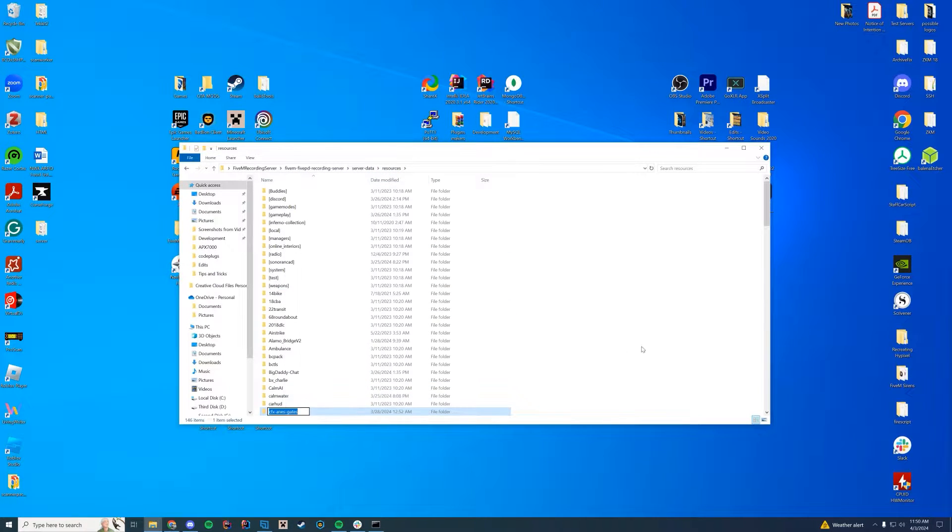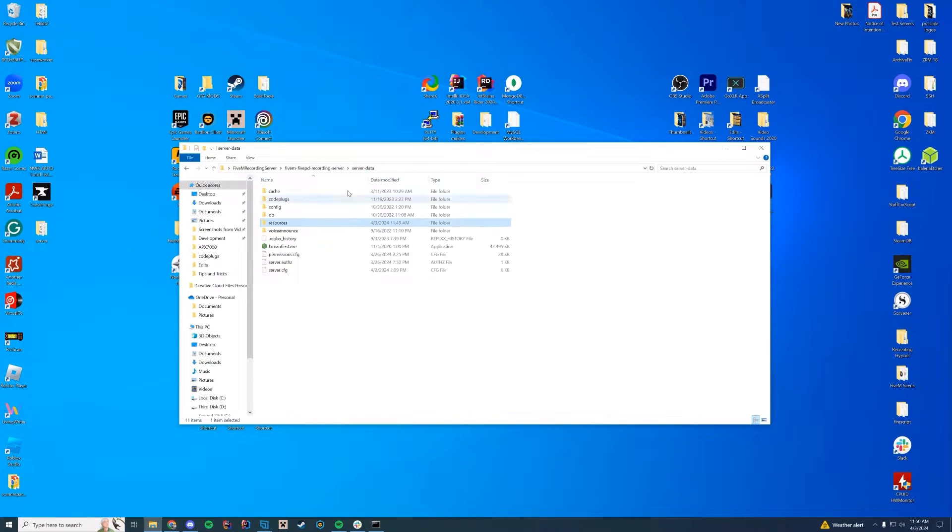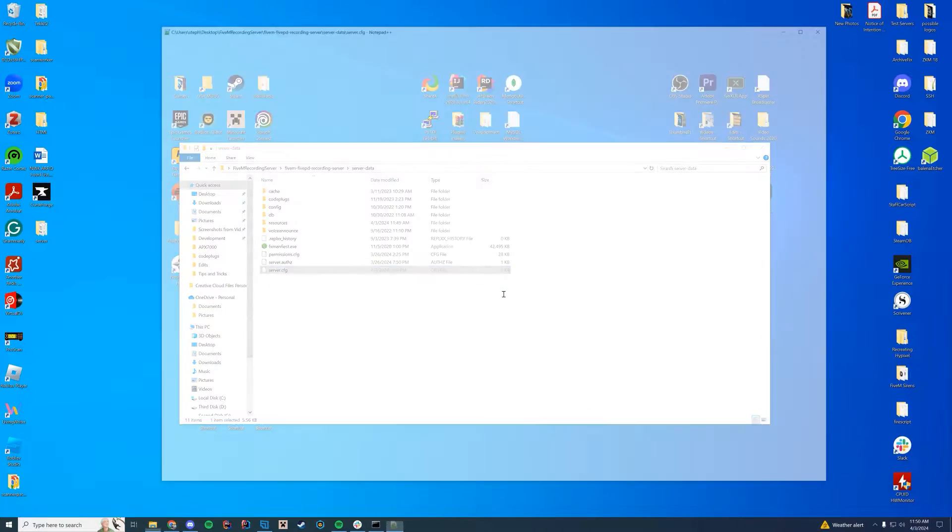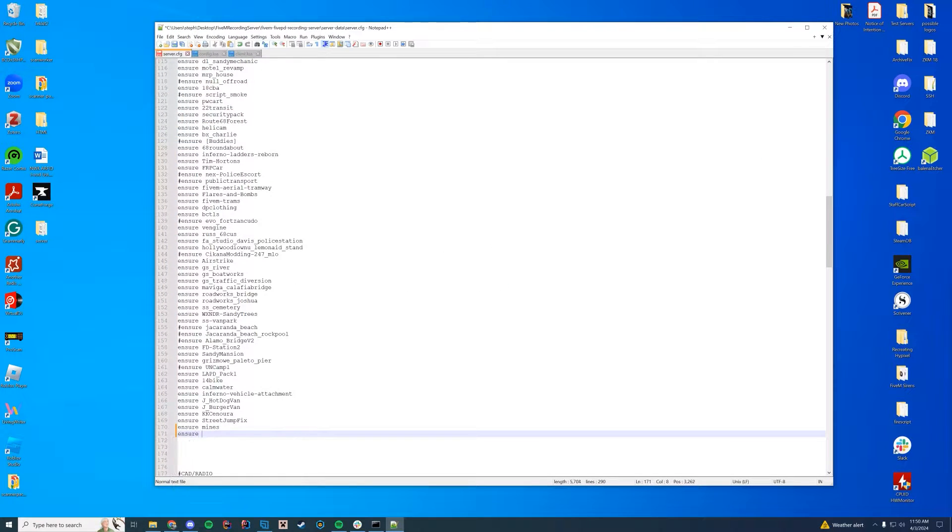Right-click, rename, copy the folder. Don't actually rename it. Server.cfg, edit with notepad++, and add and ensure the name of the resource. There we go.